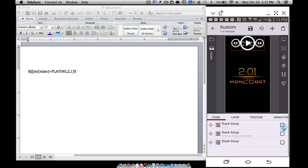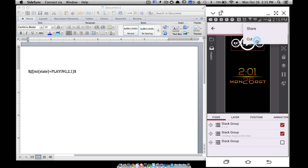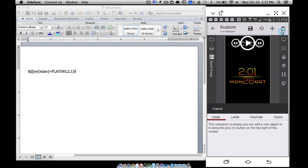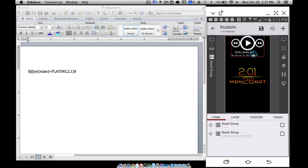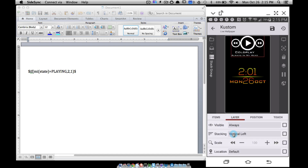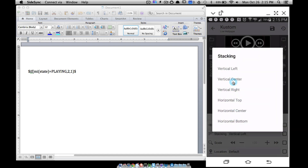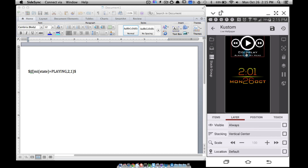I'm going to cut and paste these two into another stack group so they'll never overlap each other. The buttons are in a horizontal stack group and the words are in a vertical stack group. Notice the words are vertically centered but not vertically centered with the buttons. If I change the layout to vertically centered — there we go, everything is centered and nothing is going to overlap.